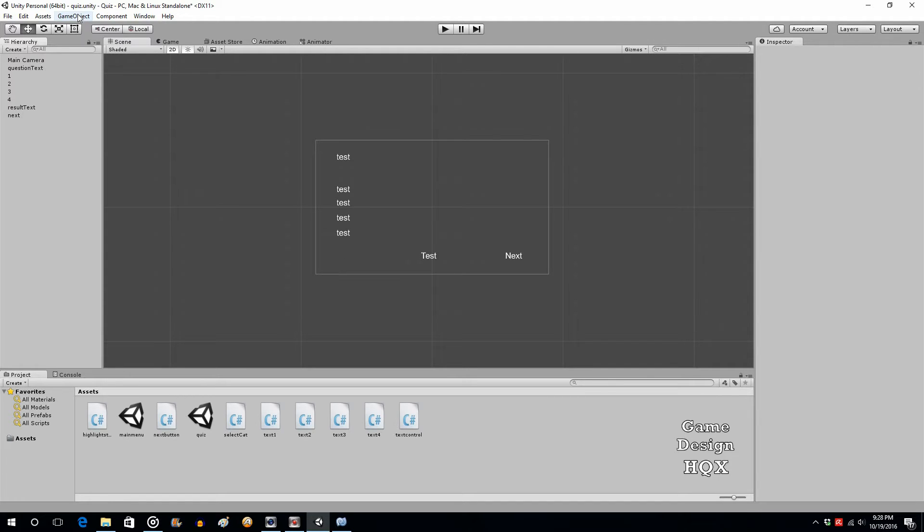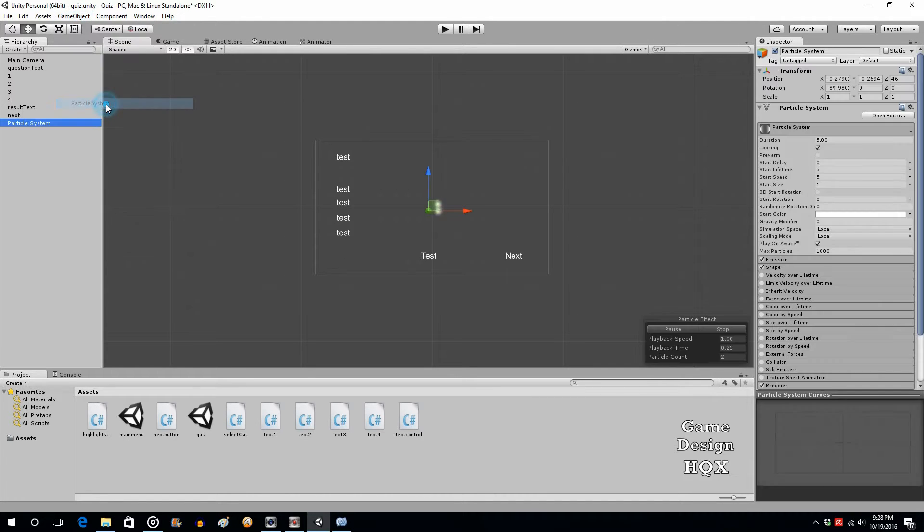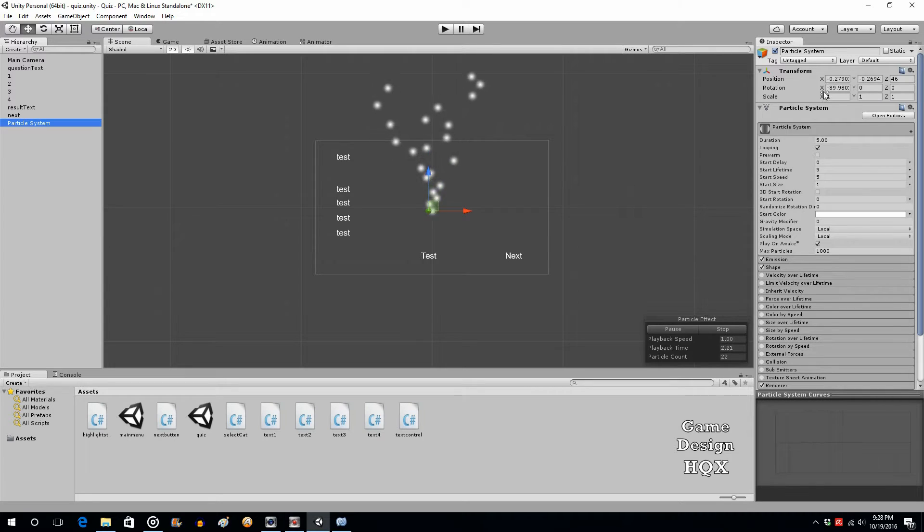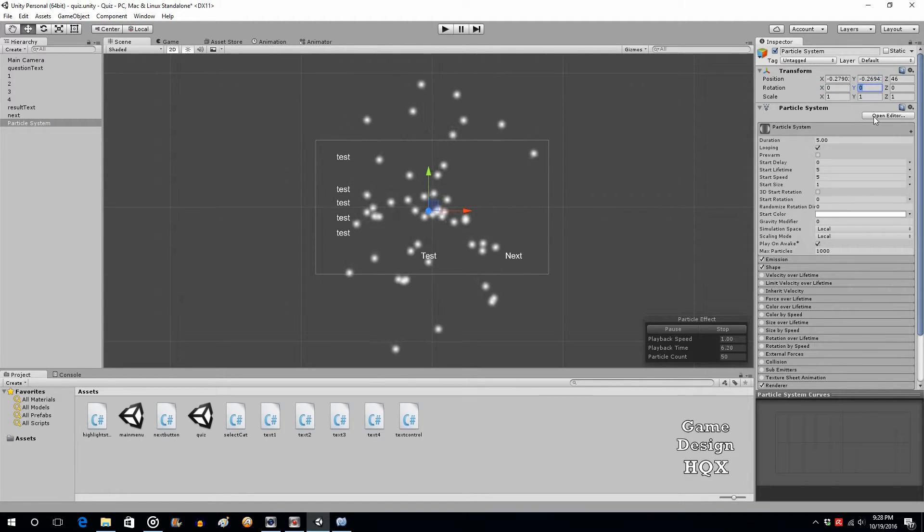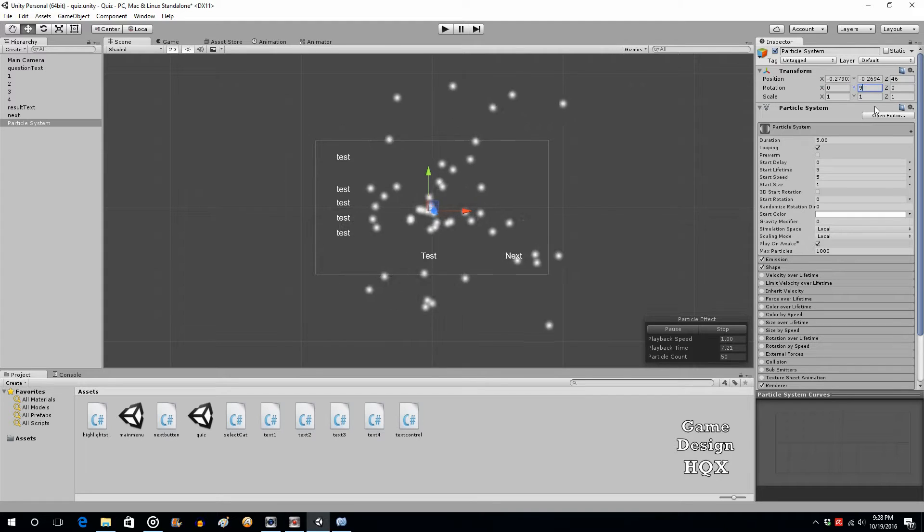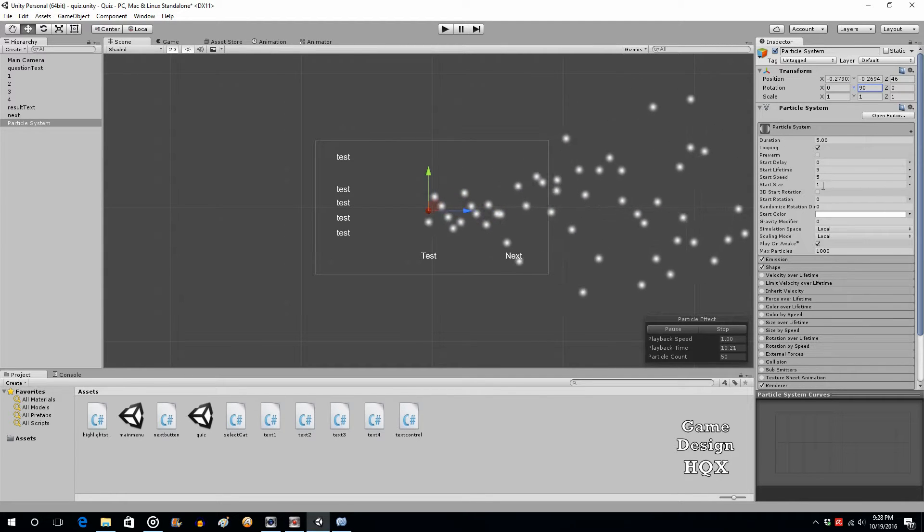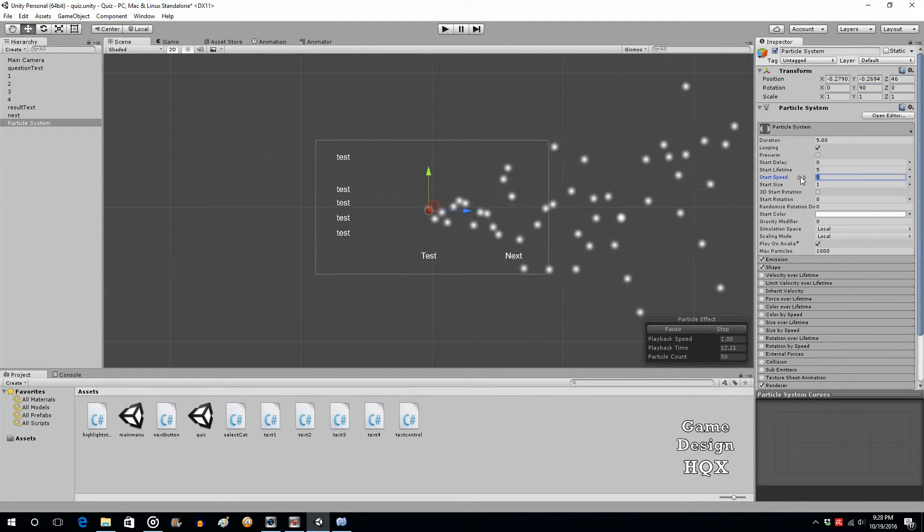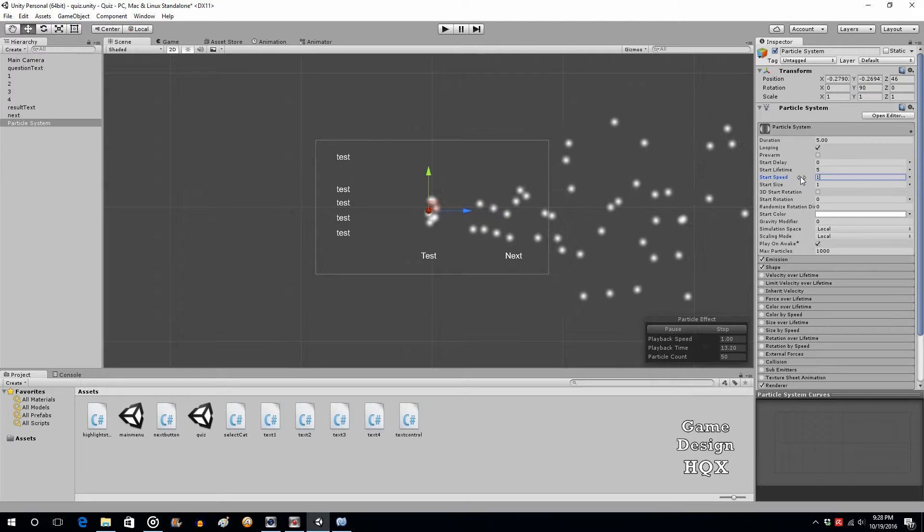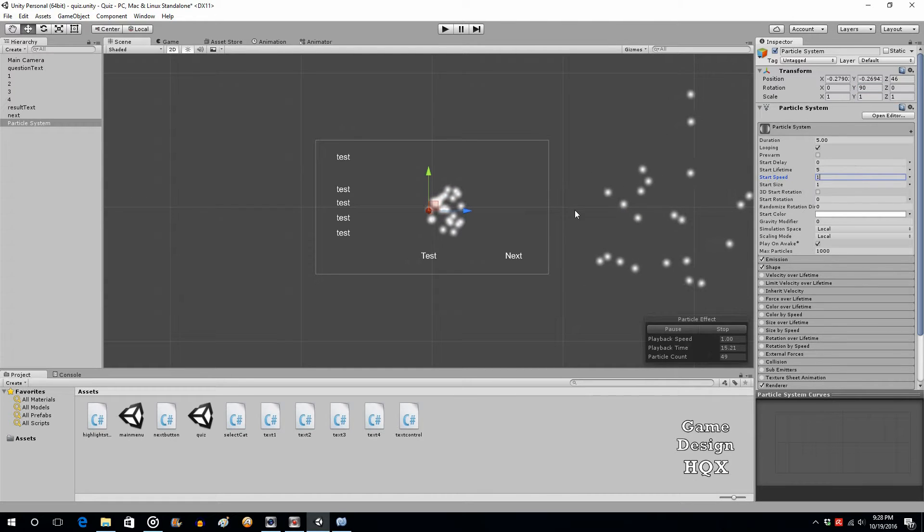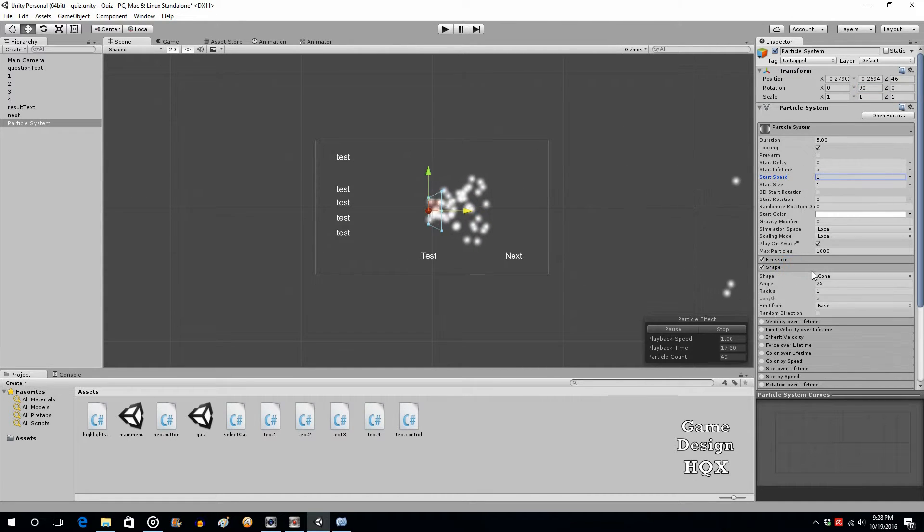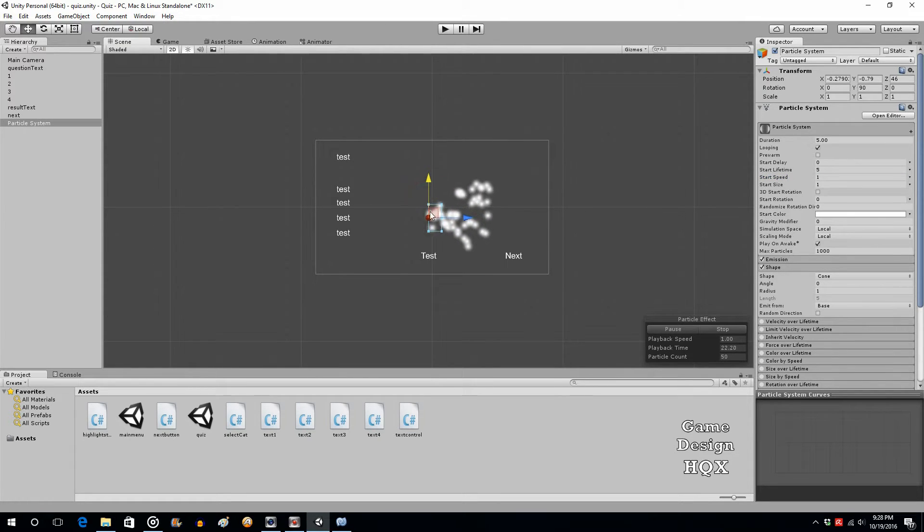Let's go to game object, particle system, and we'll just quickly whip up a kind of aura effect here. Not going to go into really detail about what I'm doing, just meant to make a basic visual effect.